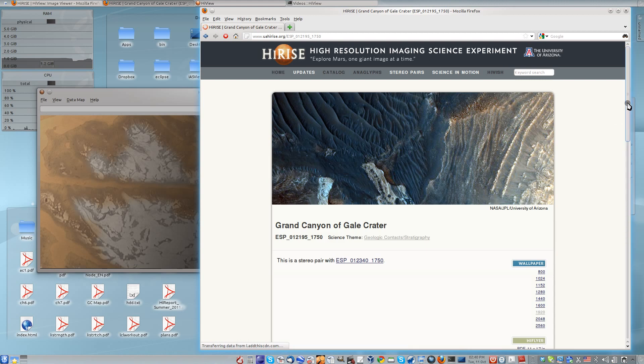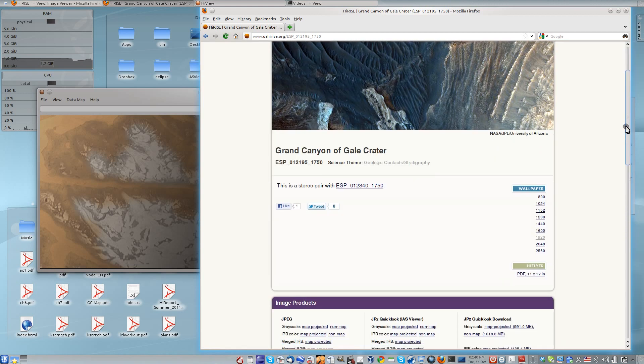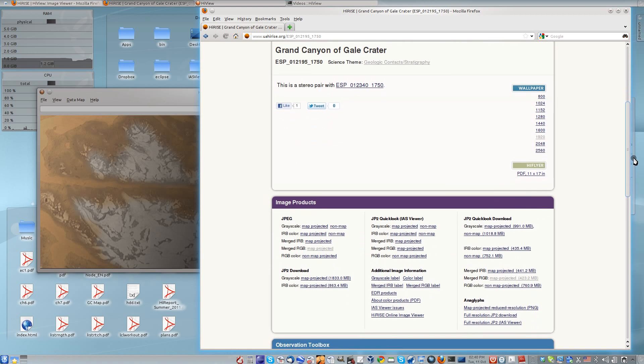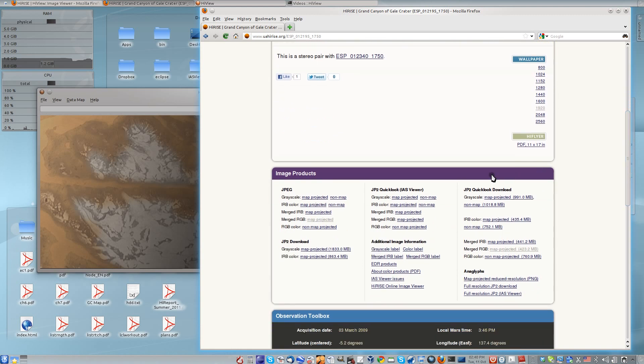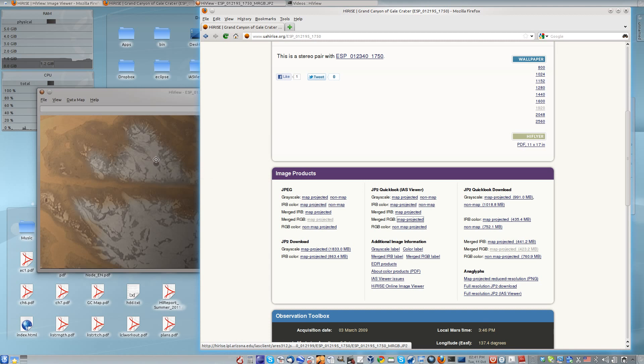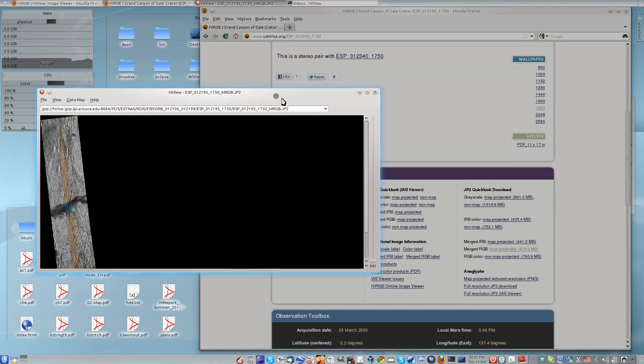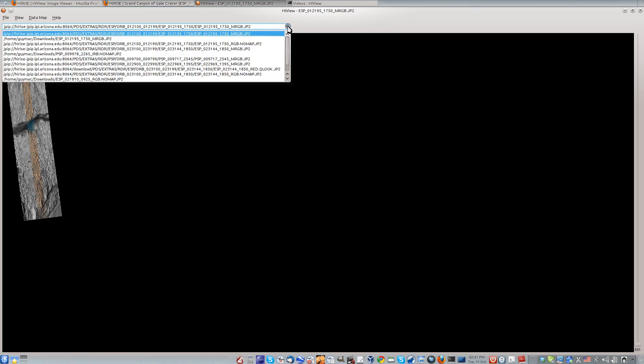I'll drag the link for a JP2 image onto the HiView main window. You can see or edit the URL that HiView is using in the source location bar at the top, which is also a dropdown allowing you to load previously viewed images.